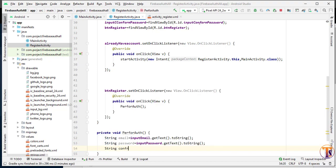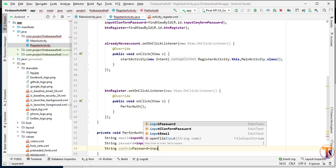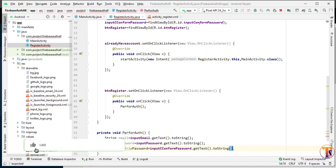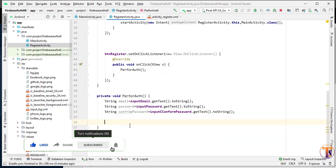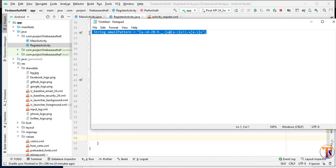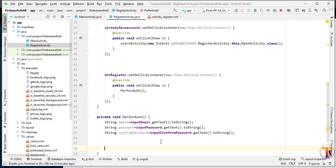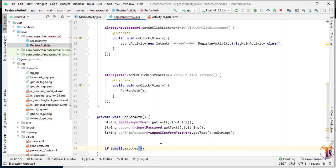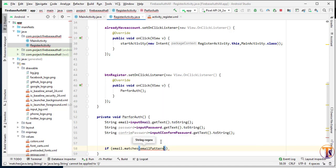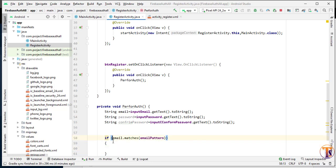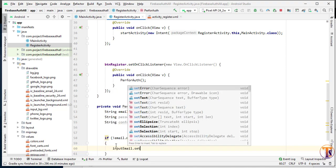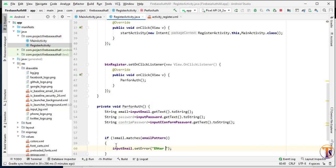Now for confirm password — create the `confirmPassword` variable. We'll check whether our input fields are empty or not, and validate the data. Add a validation line for email using an email pattern — you can Google many validation patterns for email. Check `if (email.matches(emailPattern))` — if the email does not match the pattern, we show an error: `inputEmail.setError("Enter correct email")`.